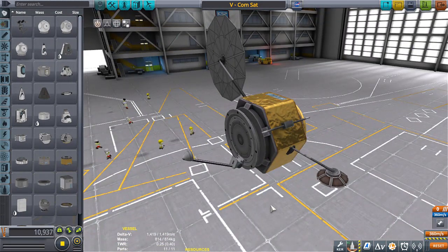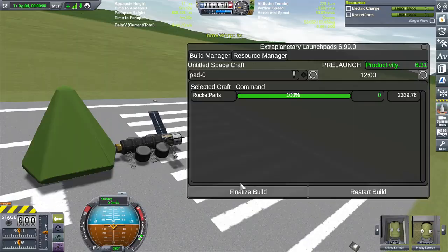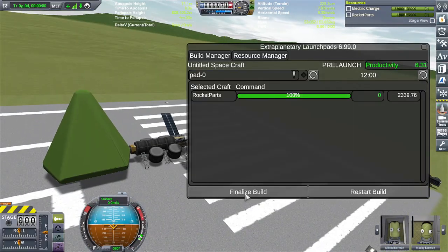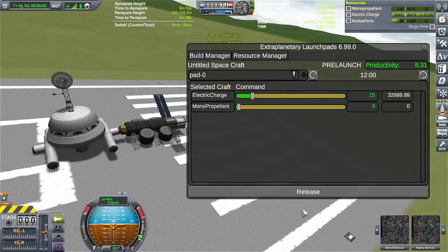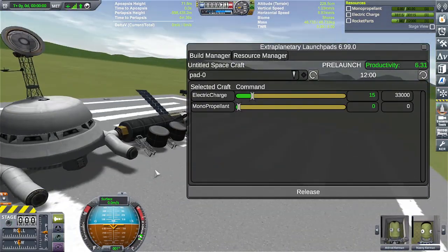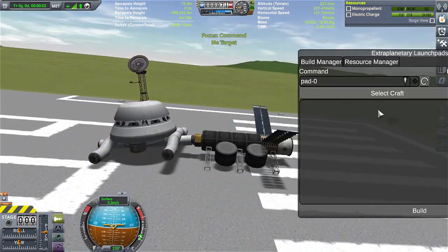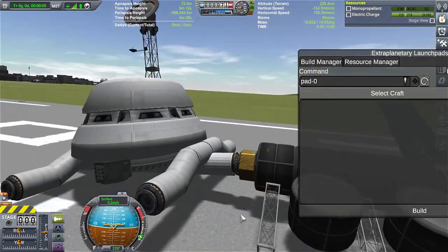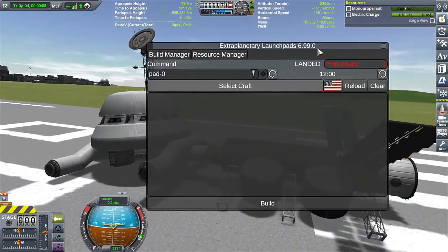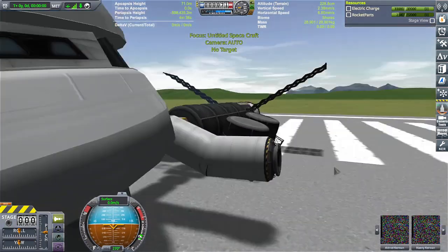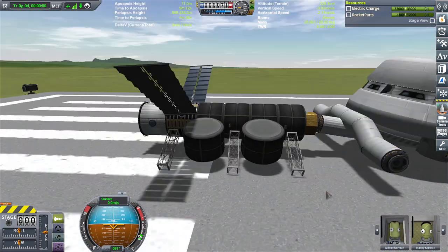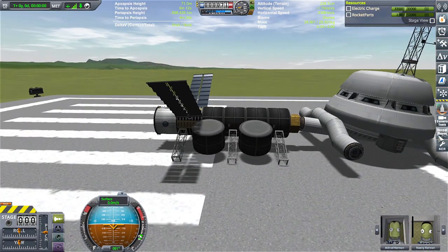But now another thing about the mod is that when you build something from the docking ports and it appears in the game world, unfortunately, it does get stuck inside the docking port.